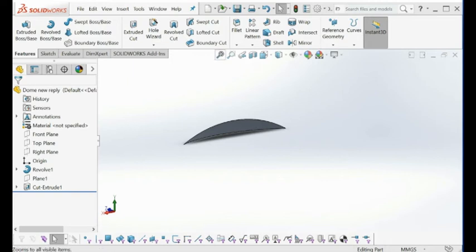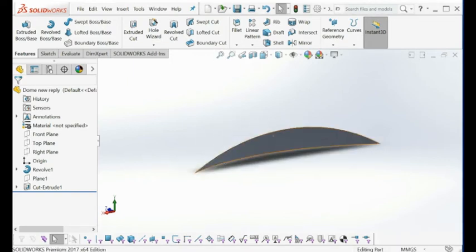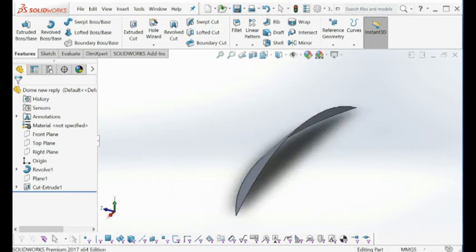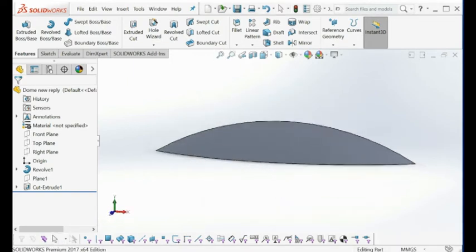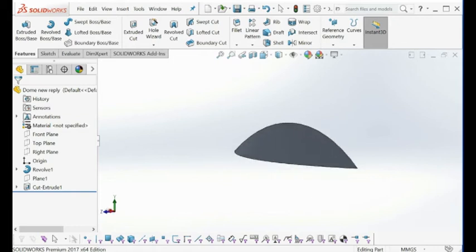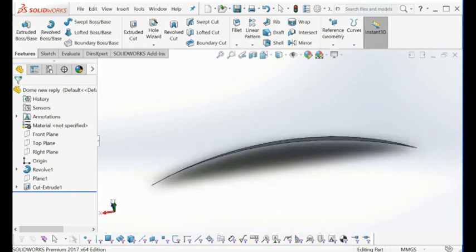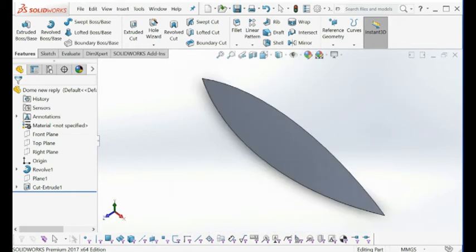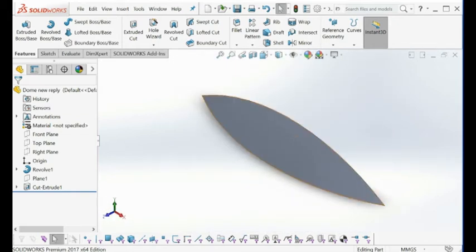Hi guys, today I want to show you how to unfold a surface with our software. We have a surface from Klein here — this is actually a small piece of surface from a sphere.